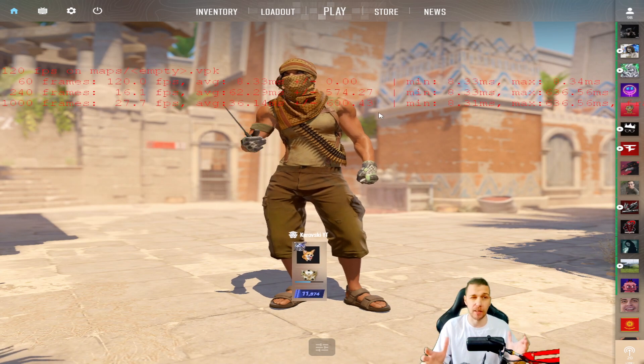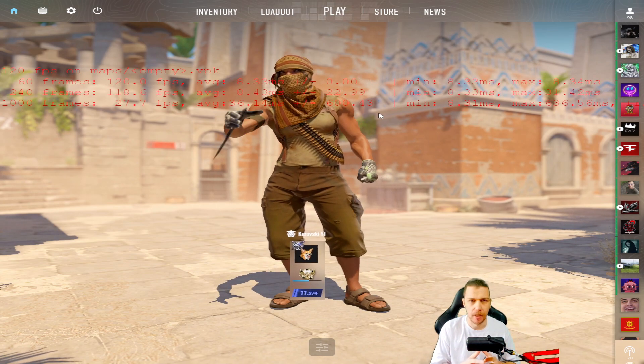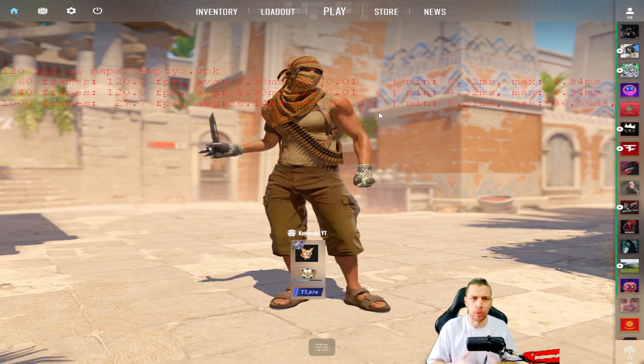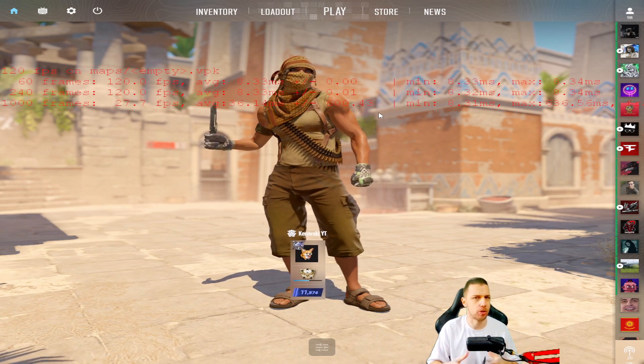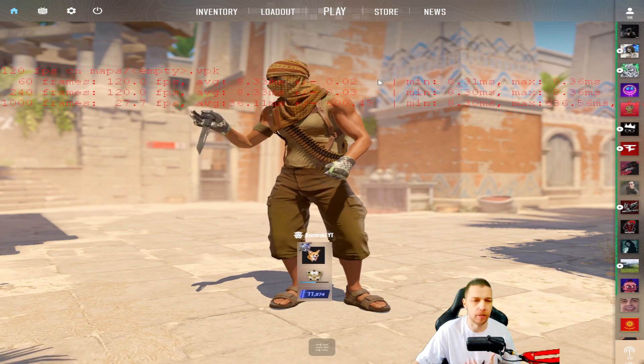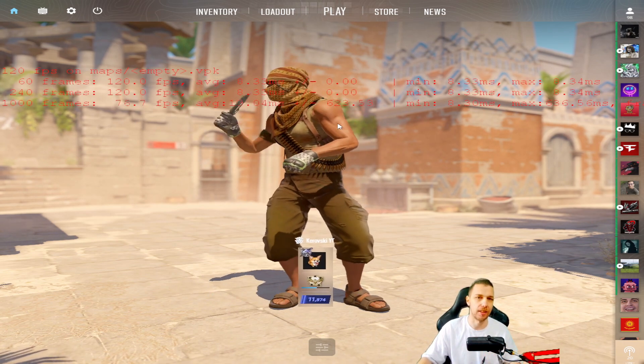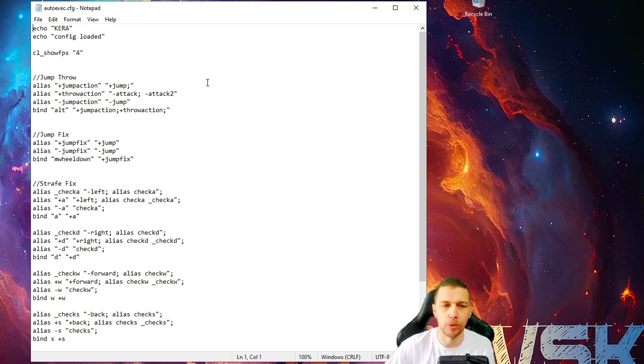And I tested yesterday. I think I streamed almost 10 hours and I had no problem with these settings. And I want to show you my autoexec.